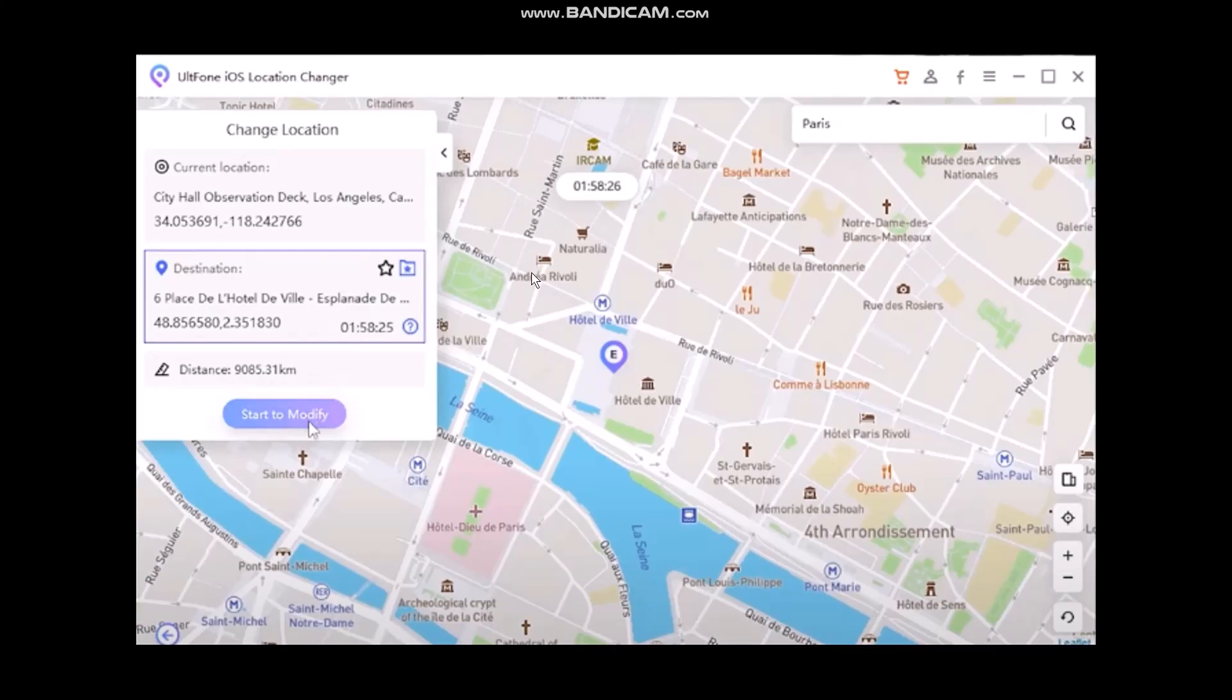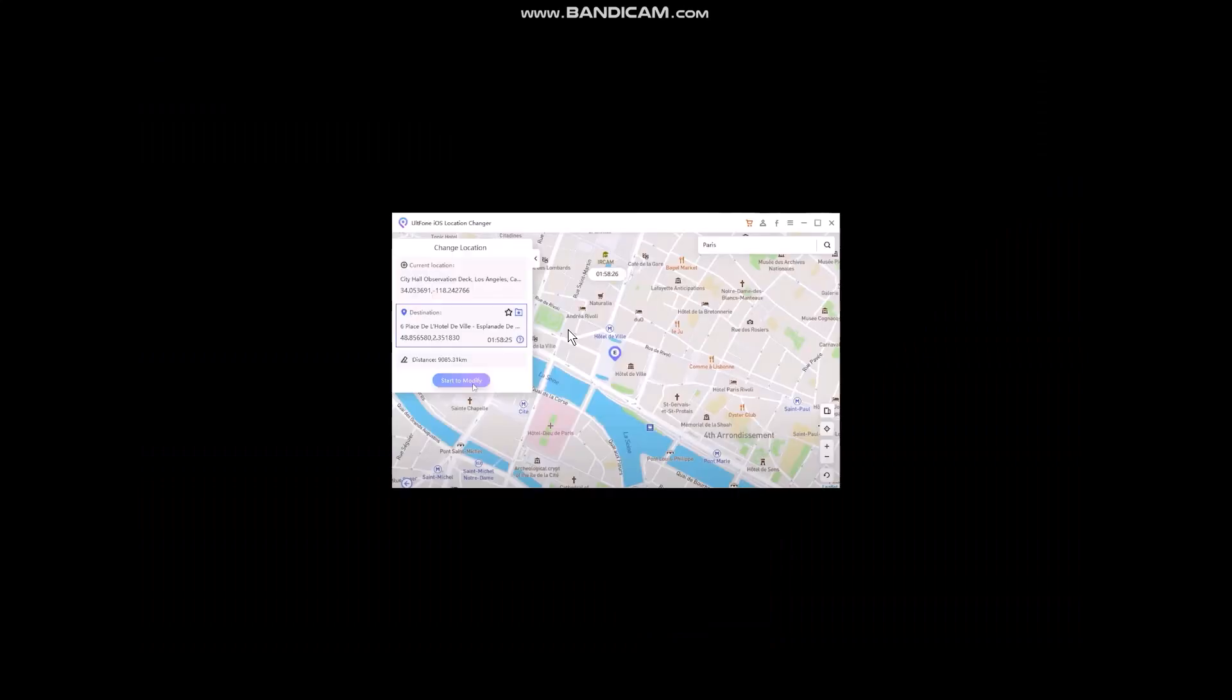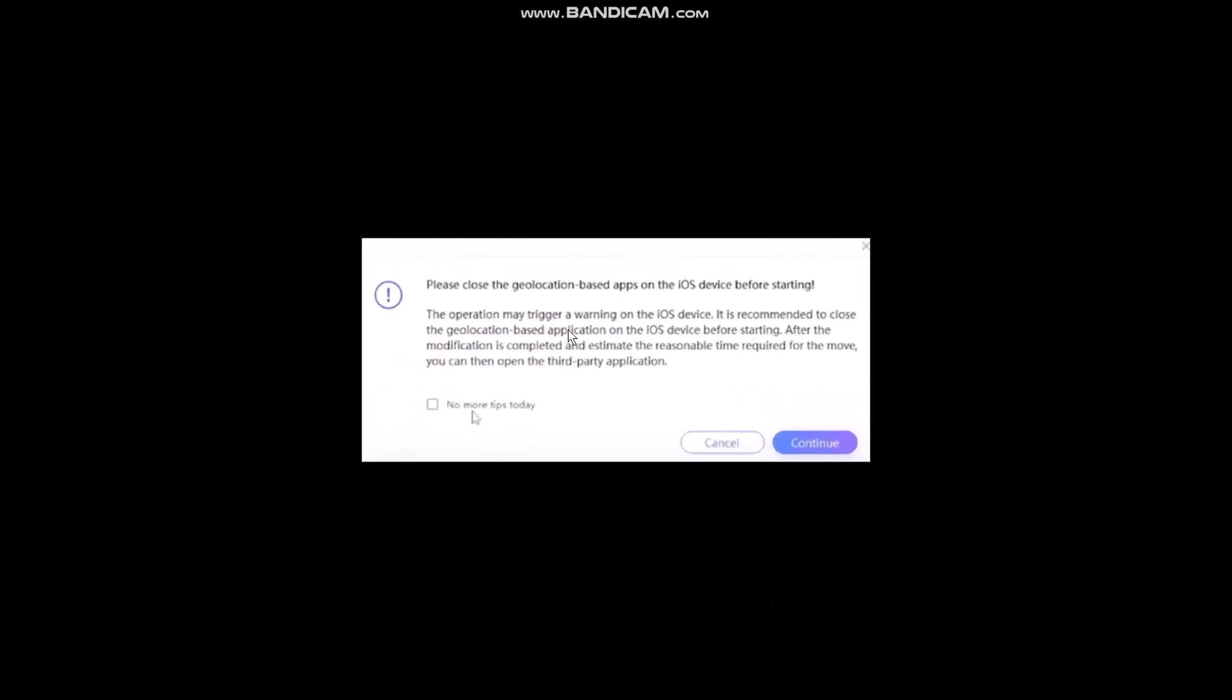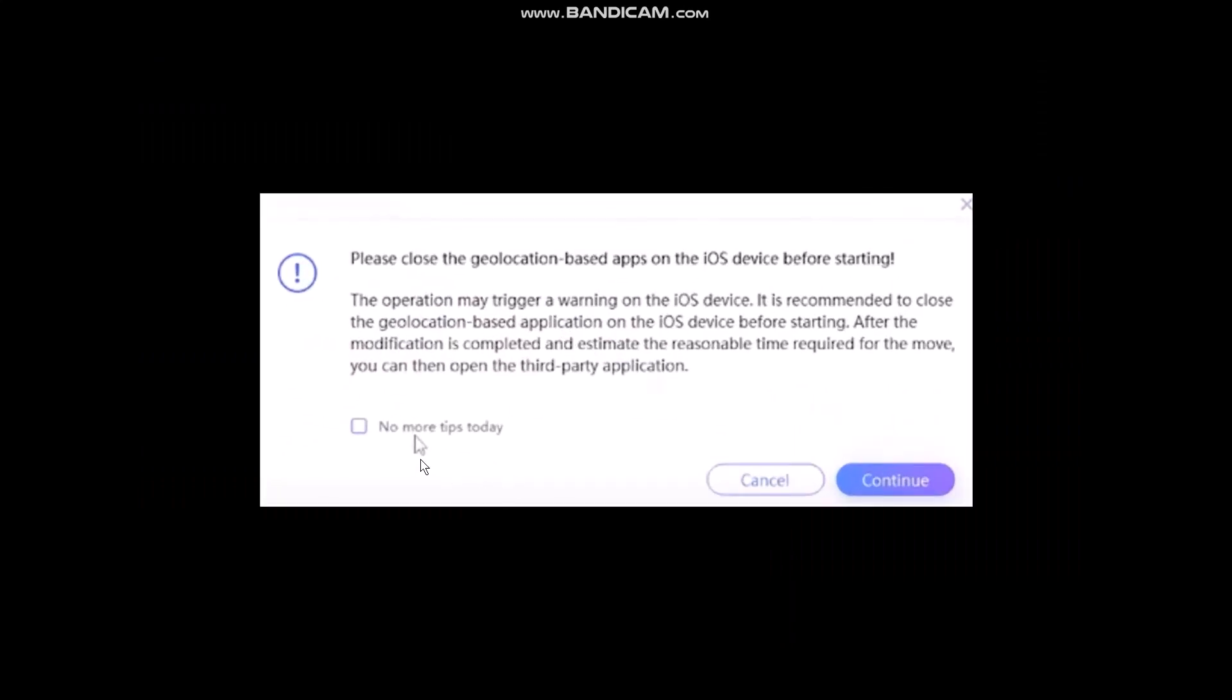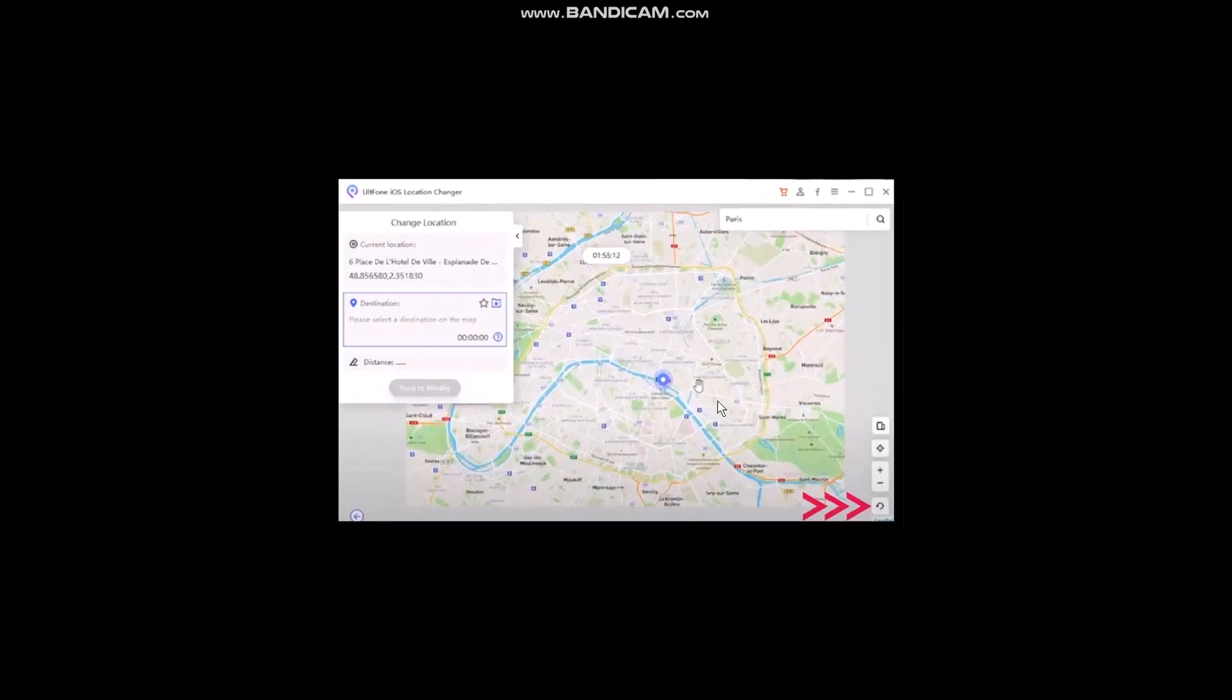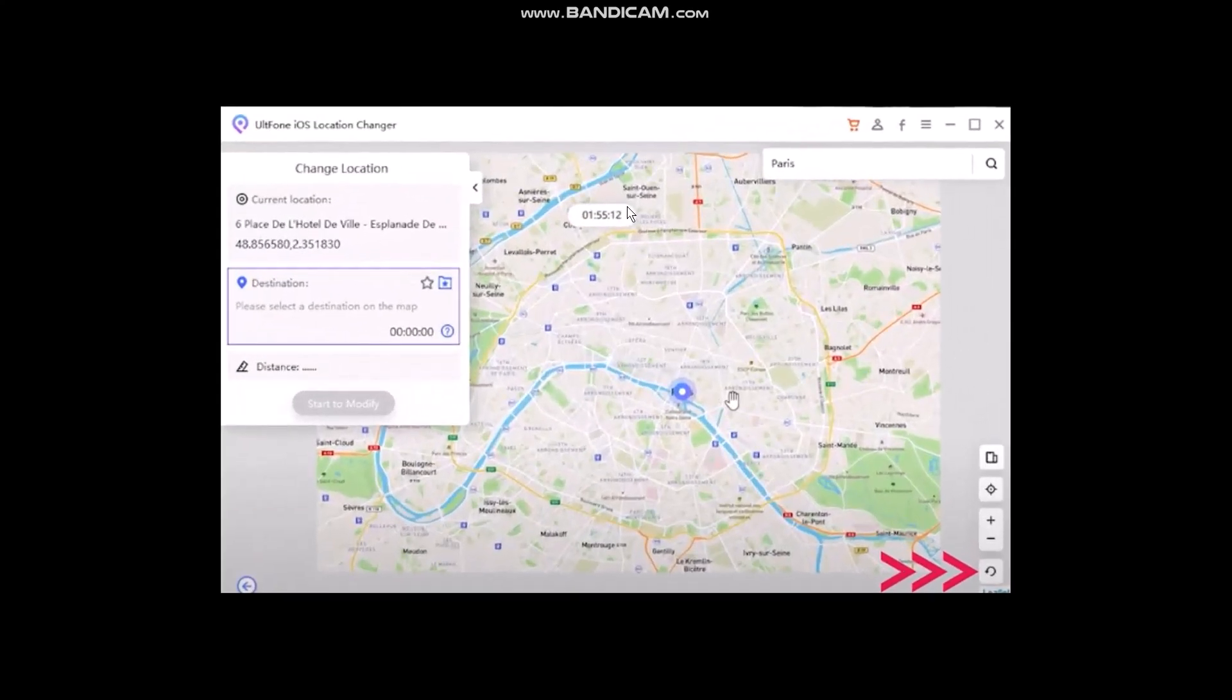Once you click on that, your live location will be changed. If you want to return it to the original location, click Start to Modify. Once you click on it, just check this box and tap on Continue. Once you do that, your location will be changed.